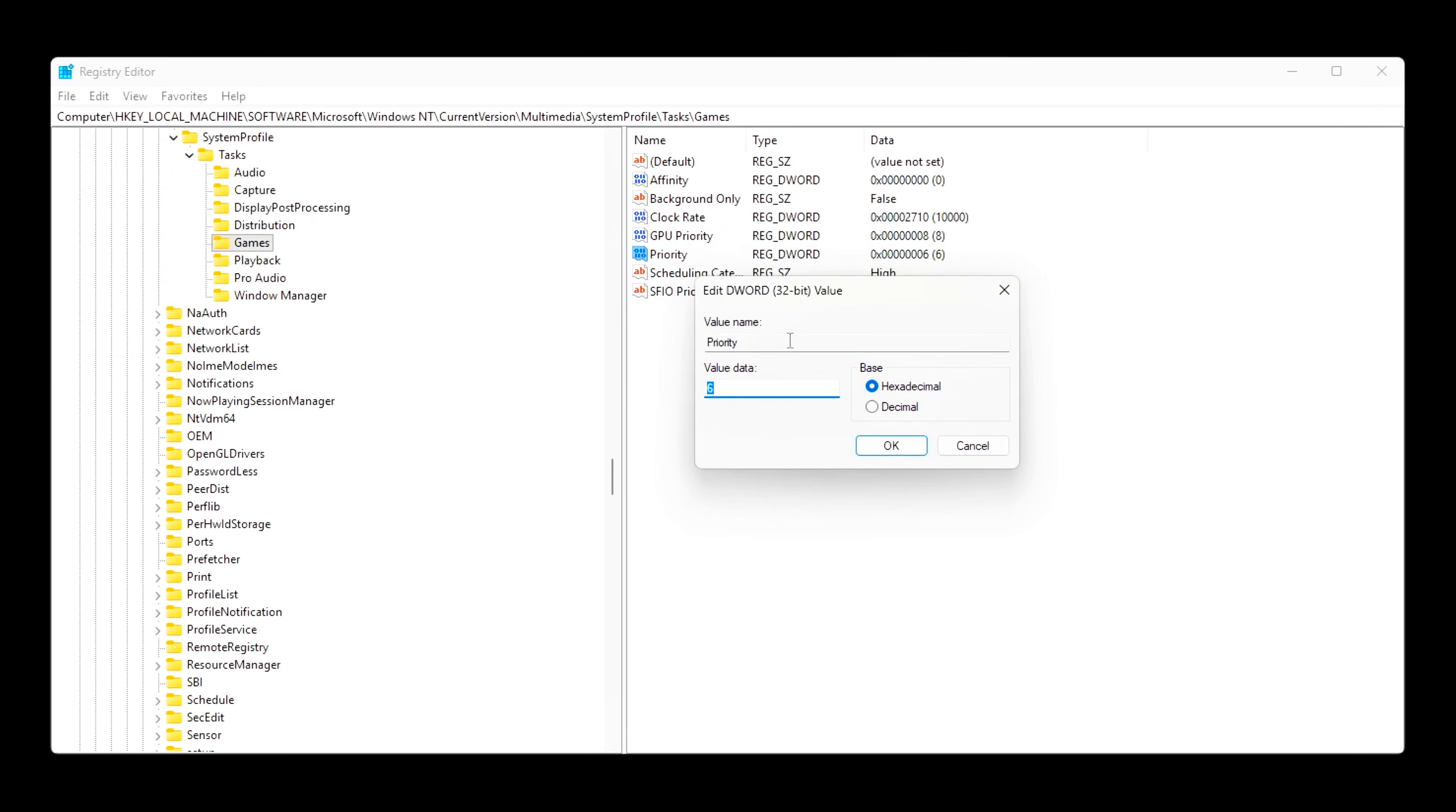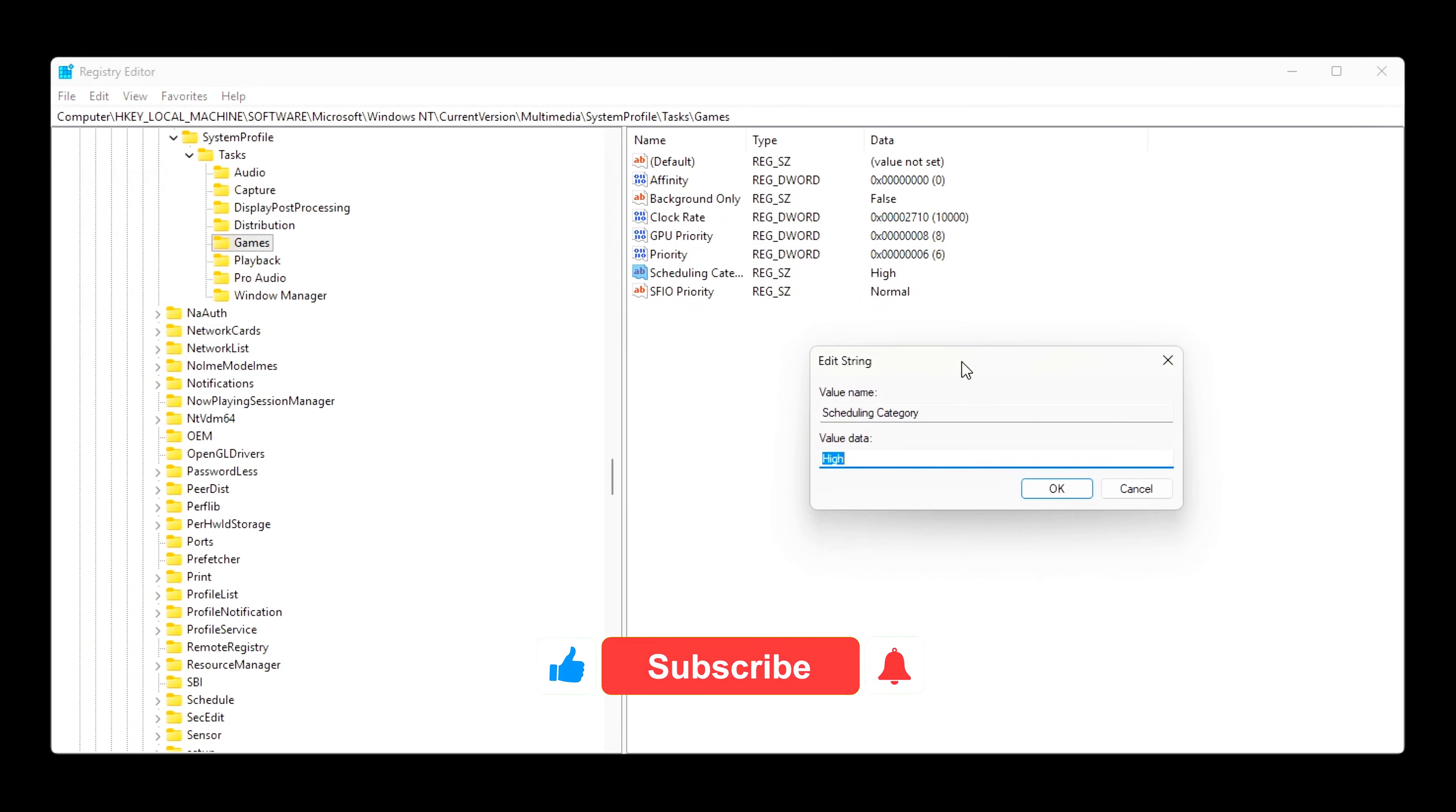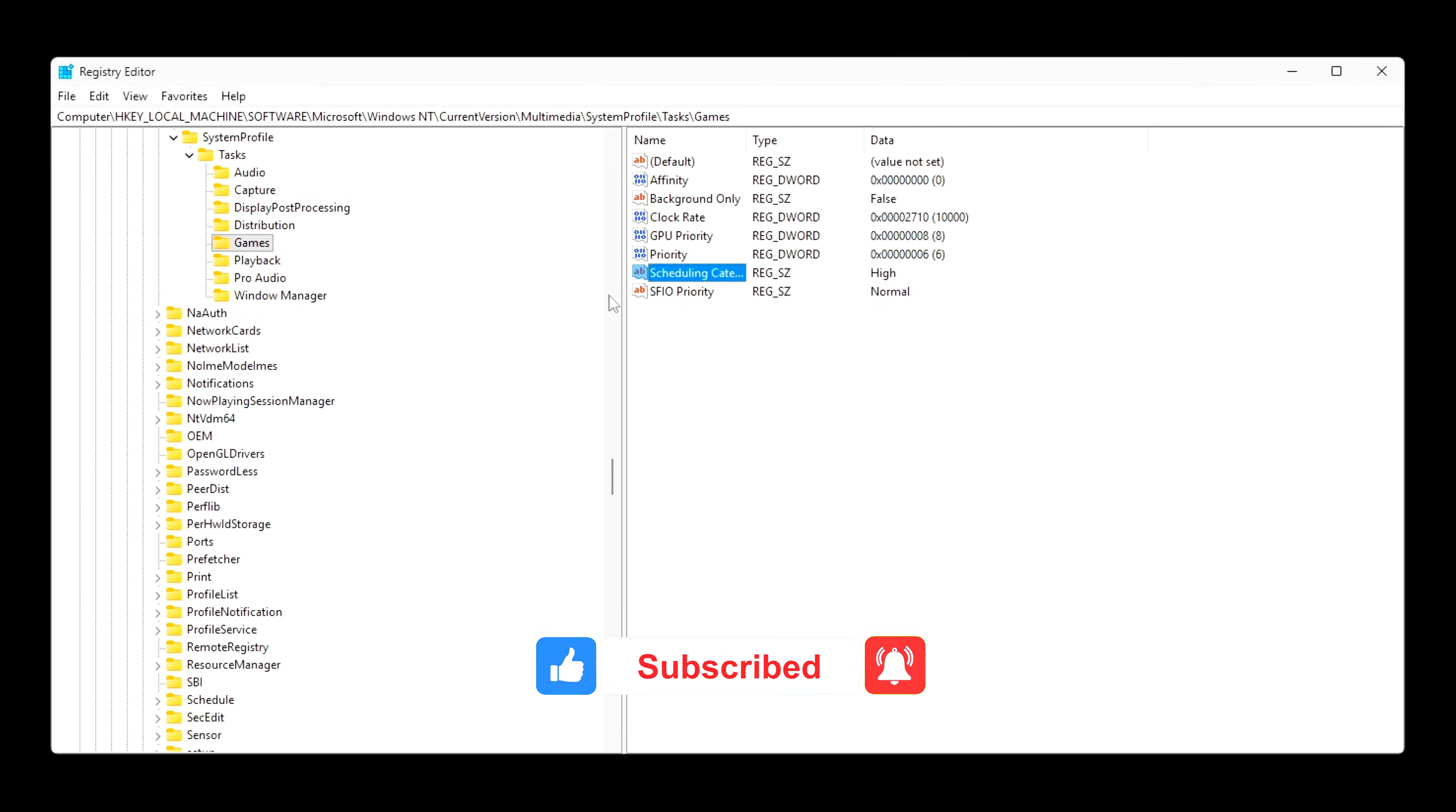These values tell Windows: treat games as high priority, latency sensitive workloads, prioritize GPU frame delivery, keep game threads ahead of background services and system tasks.